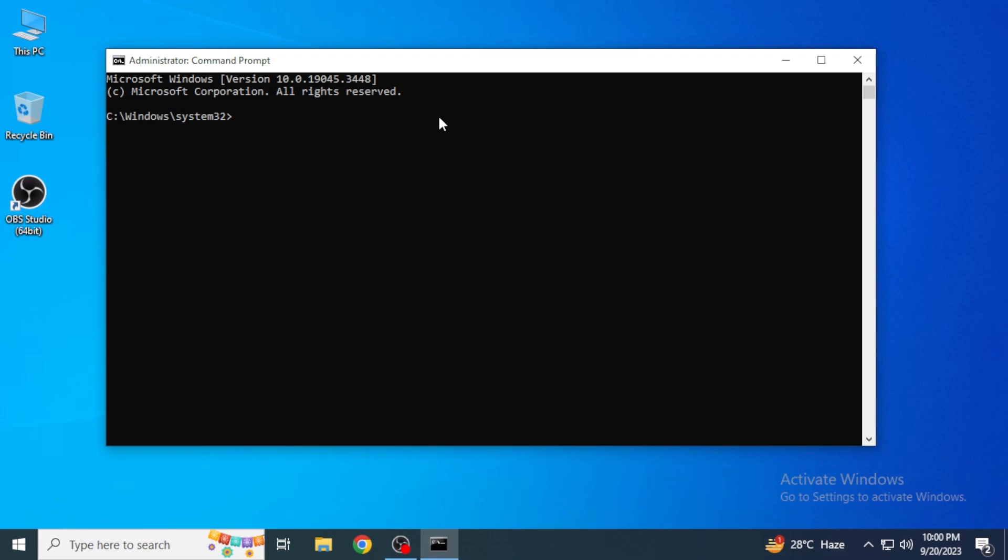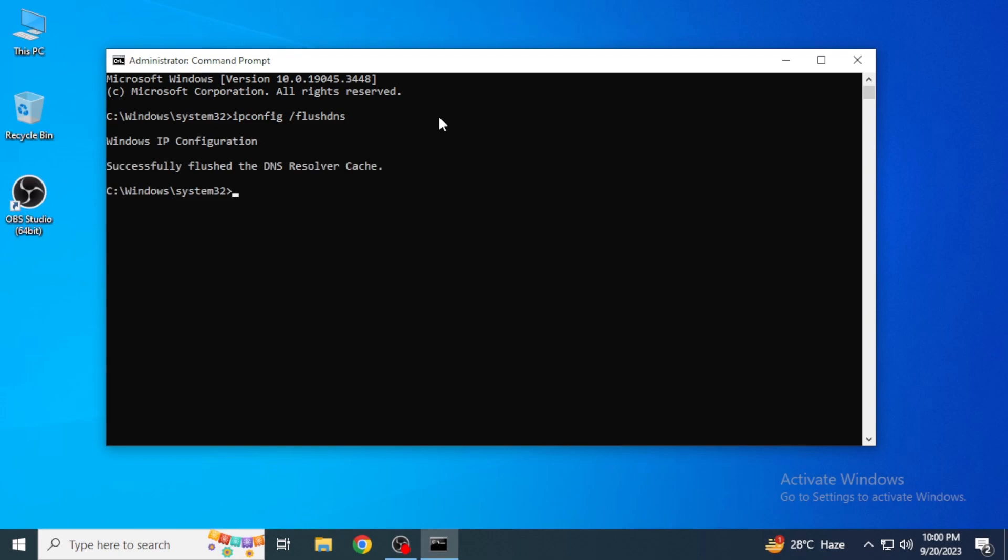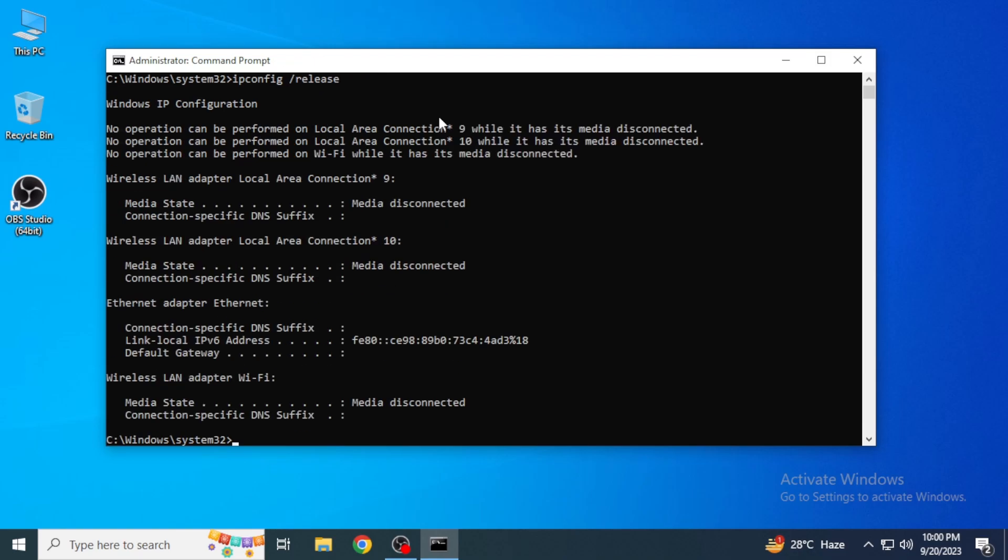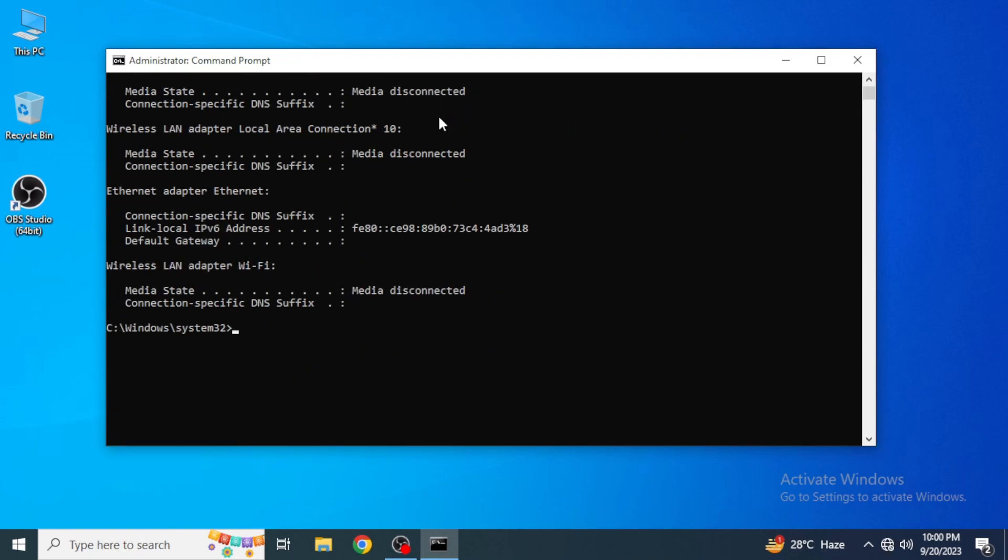First of all, you're going to type in 'ipconfig space /flushdns'. It's going to clear the cache. After that, the second command you're going to give is 'ipconfig space /release' and again hit enter.